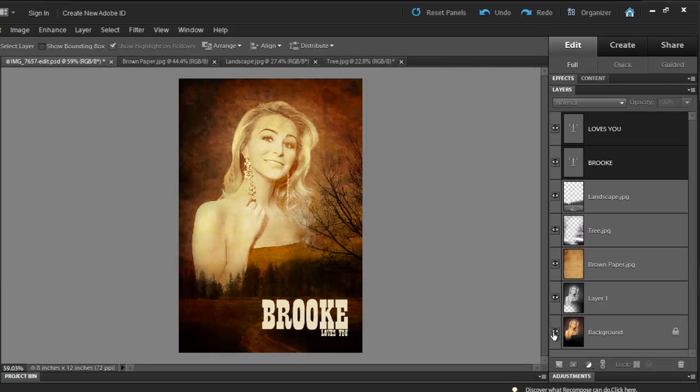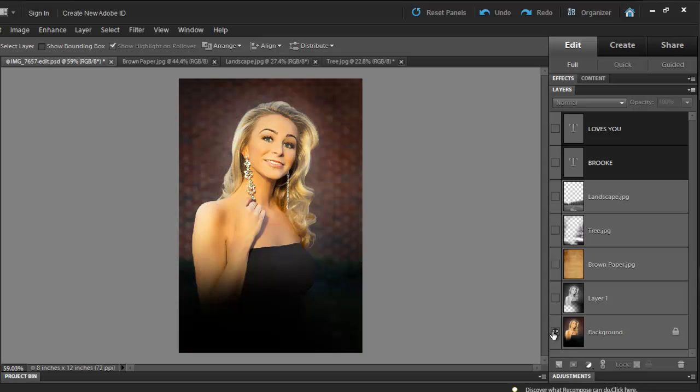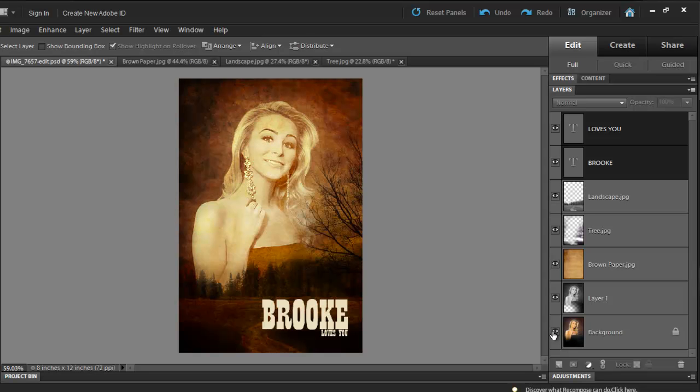And this is what we have. This is what we had before. And this is what we have now. You can do the same thing to create family greeting cards, or movie posters. I mean, there's so much you can do in Photoshop Elements.